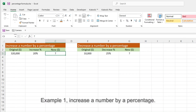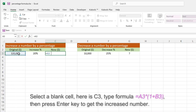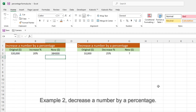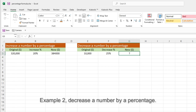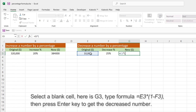Example 1 – increase a number by a percentage. Select a blank cell, here is C3, type the formula, then press Enter key to get the increased number. Example 2 – decrease a number by a percentage. Select a blank cell, here is C3, type the formula, then press Enter key to get the decreased number.